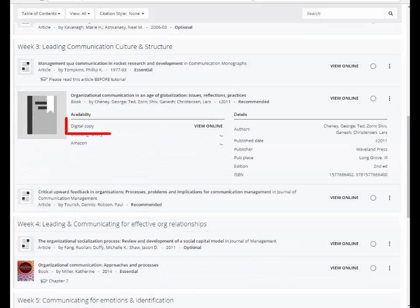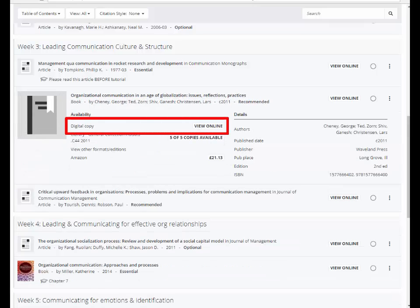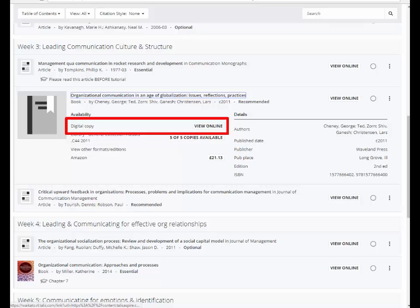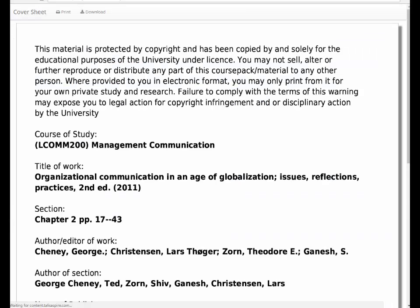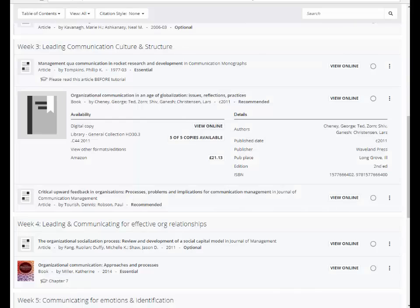Sometimes you might be required to read an item that has been digitised from the print copy in the library. These digitised copies will only be available during the term and only to students enrolled in the class. You are able to print or download this digitised copy if you need to.